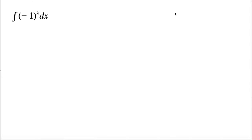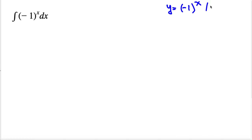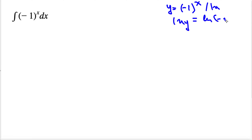First of all, let's write here y is equal to (-1)^x. Let's take ln of both sides. If we take ln of both sides, we have ln(y) is going to be equal to ln((-1)^x).